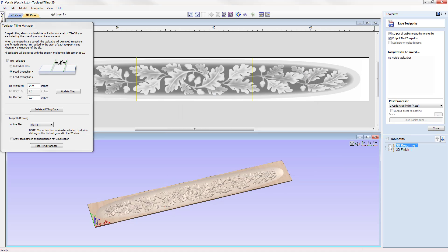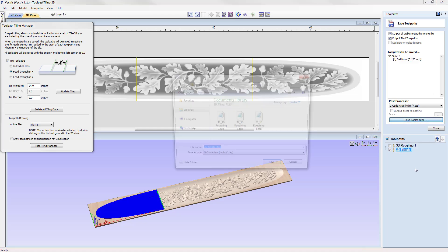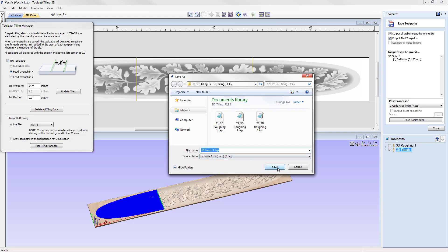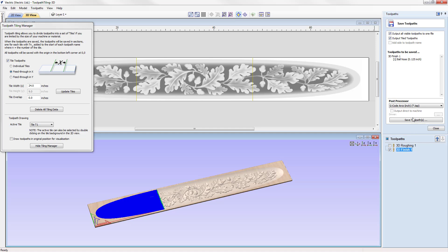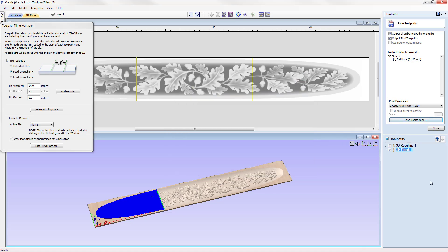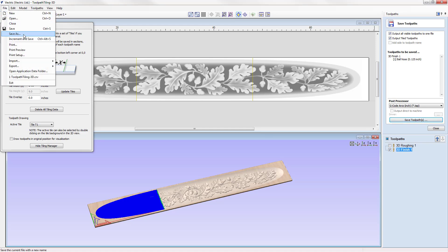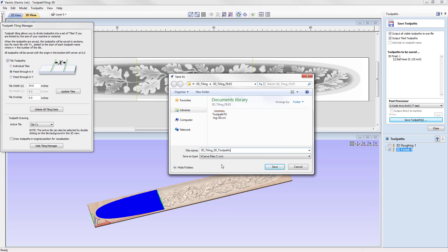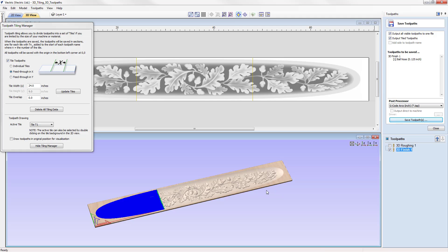Let's cancel, check the 3D finish option, use save toolpath, name it '3D finish', and press save. Although we save one toolpath, the software creates a finish toolpath for tile one, tile two, and tile three. That completes this example on using the feed-through options within the toolpath tiling manager. For individual tile options, see the related tiling tutorial. Finally, go to File > Save As and name the file '3D tiling 3D toolpaths' — accessible from the project folder.